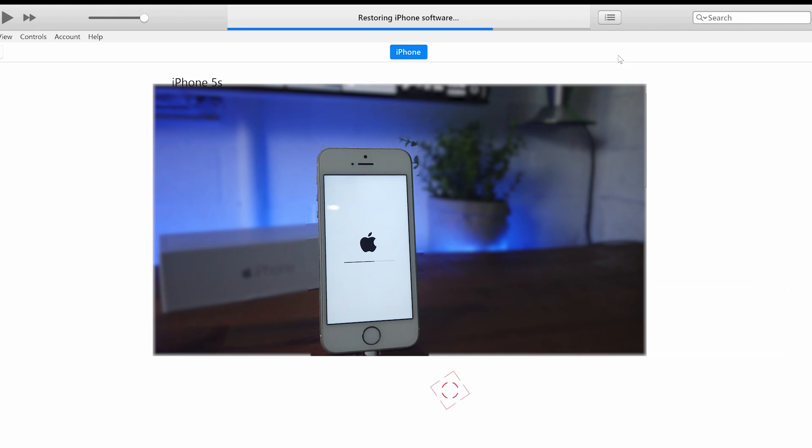And then you'll see a progress bar come up again. But the second time it does pop up, it does move across very quickly. So you don't have to worry. It's not a lengthy process like before.